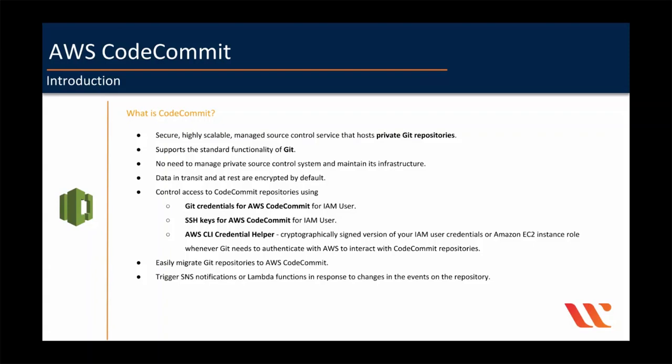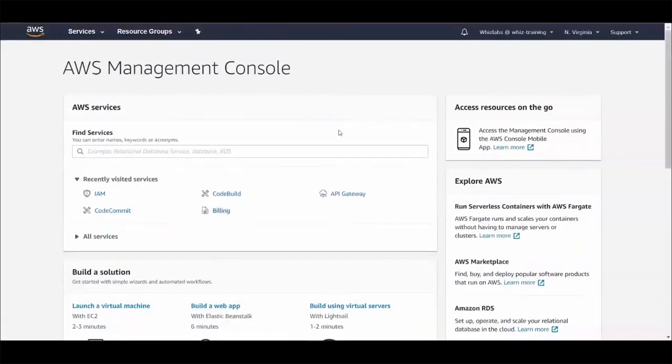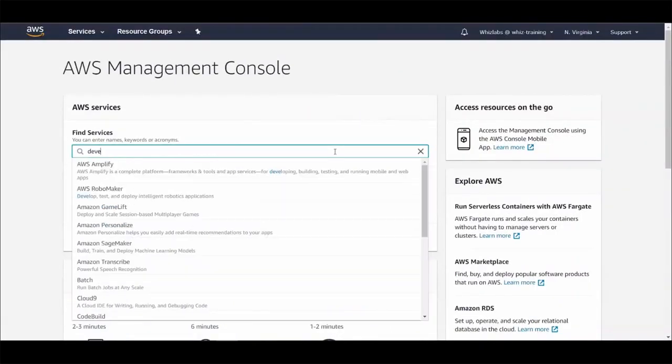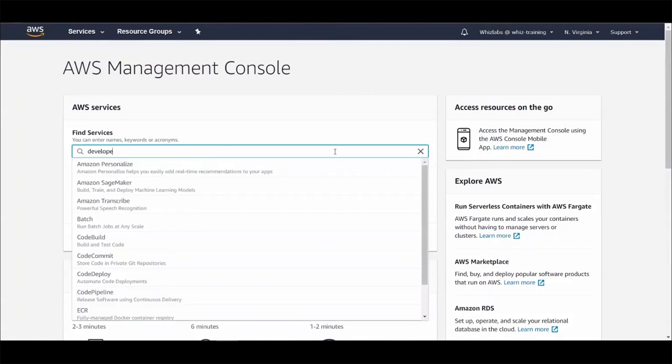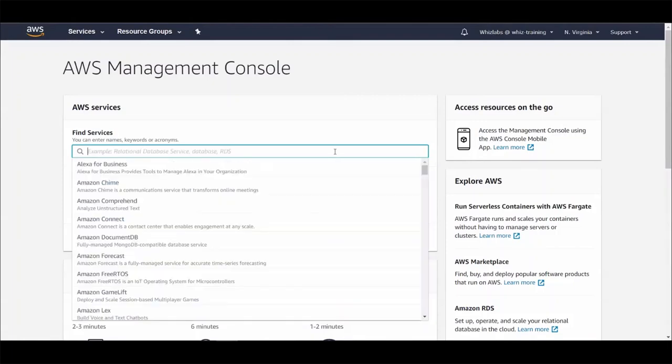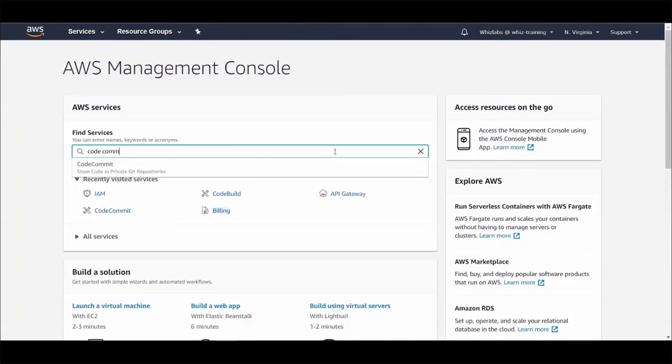Let's take a look at AWS CodeCommit on the console. It is fairly straightforward. On the console, you can either search for developer tools and you can see all the AWS services that we discussed in our overview lecture or you can simply search with the service name CodeCommit. Let's click on it.